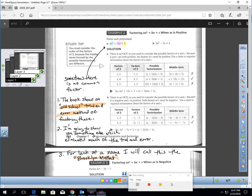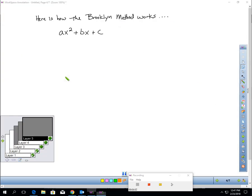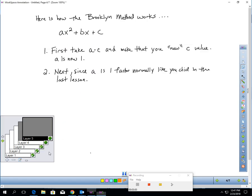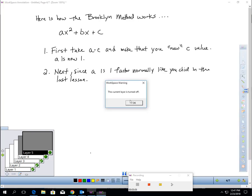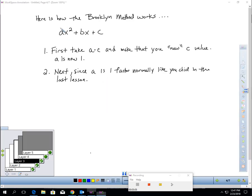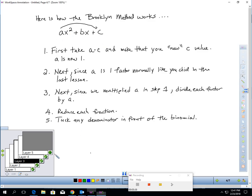So how does this Brooklyn method work? It's five quick steps. Here's the trinomial. The first step is to take A times C and now make that your new C value. So you're going to take A and multiply it with C. When you do that, you would now make A one. So you'll have the kind of trinomial we just took a quiz on. Next, since we multiplied A in step one, we now have to divide each factor by A, reduce each fraction, and tuck any denominator in front of the binomial.